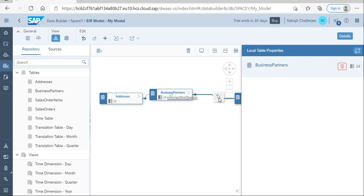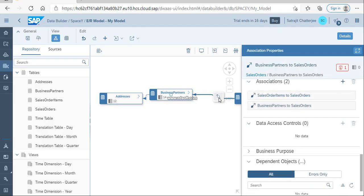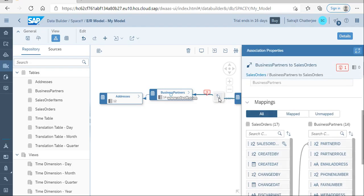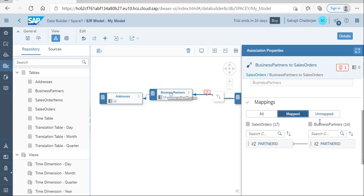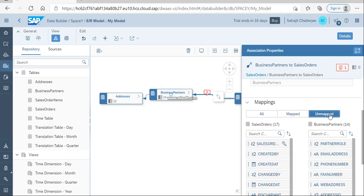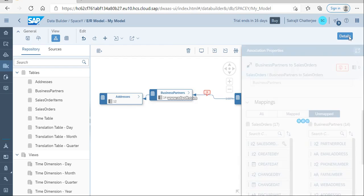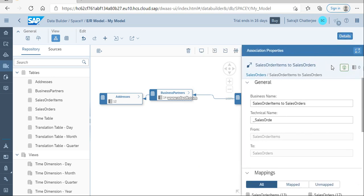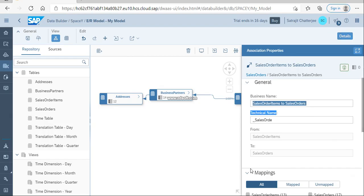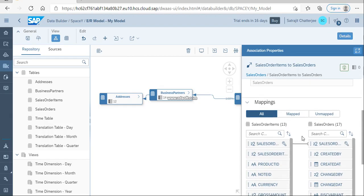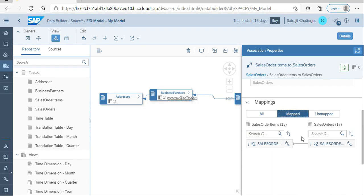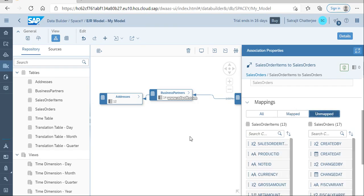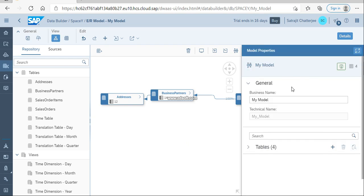This is the business partner joining with your sales order. Business partner to sales order is joining with the partner IDs. There's only one single mapping. If you want to see mapped and unmapped, all the rest of the fields are unmapped. The same way, sales order to sales order items is joining with the sales order ID. This is how you do the diagram or the model.